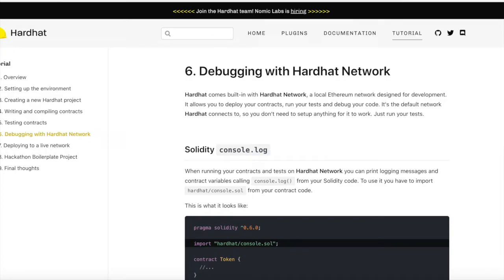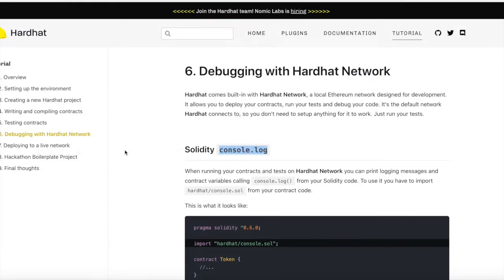If you're just getting into Solidity development, I highly recommend using Hardhat rather than Truffle. And the reason is this: console.log. Hardhat's console.log allows printing the state of variables inside your functions, like we do with console.log in JavaScript.